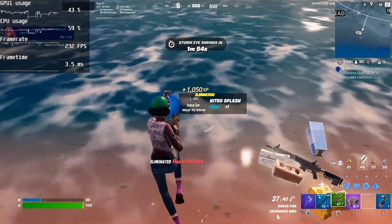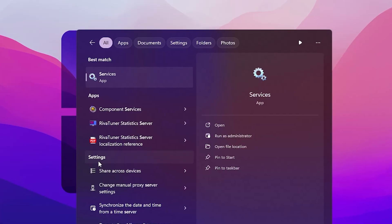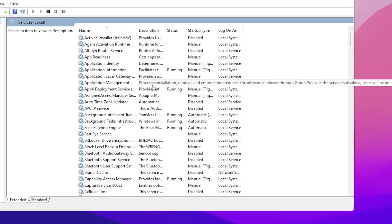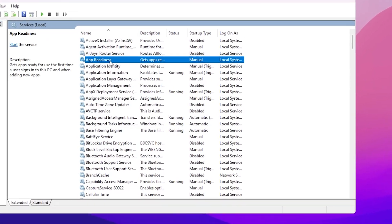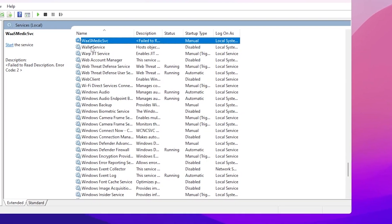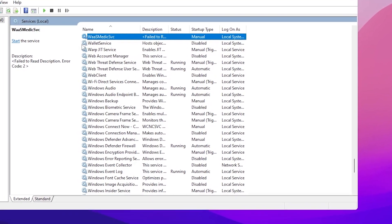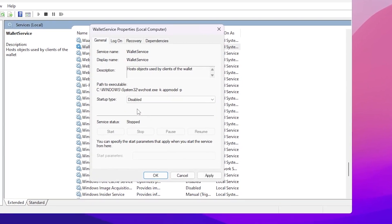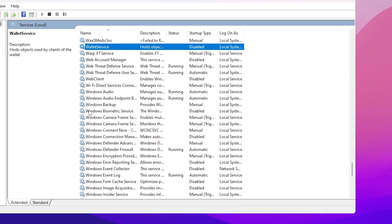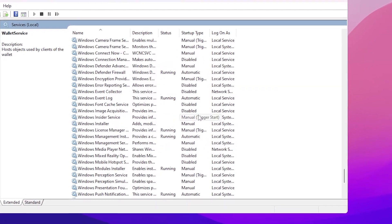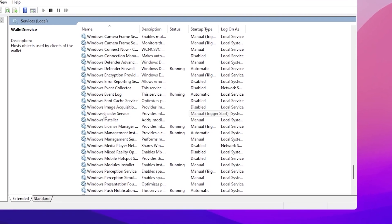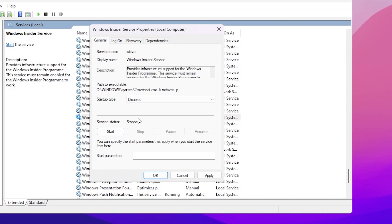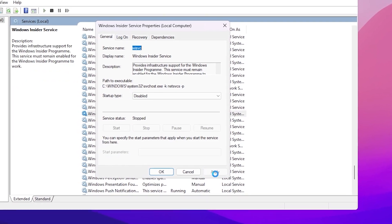The next step is to disable all unnecessary services. Go to Windows search, search for 'services', and run it as administrator for full access. Once inside, press W on your keyboard and you will find the Waive service — go into its properties and disable it, then hit Apply and click OK. Scroll down and find the Windows Insider service, go to its properties, set it to Disabled, and hit Apply and OK.